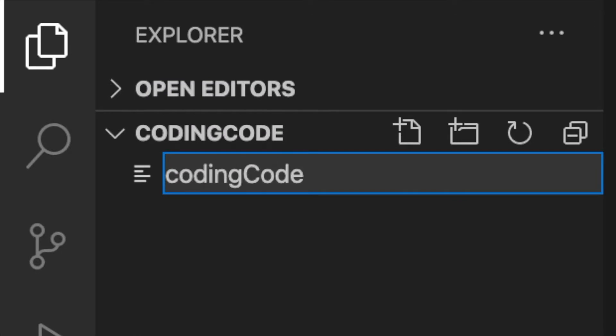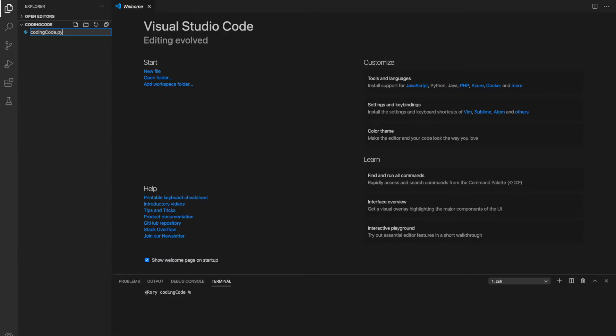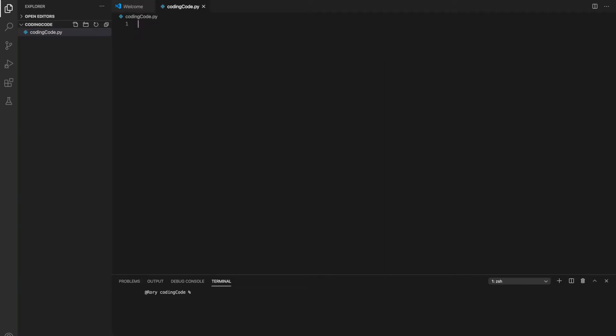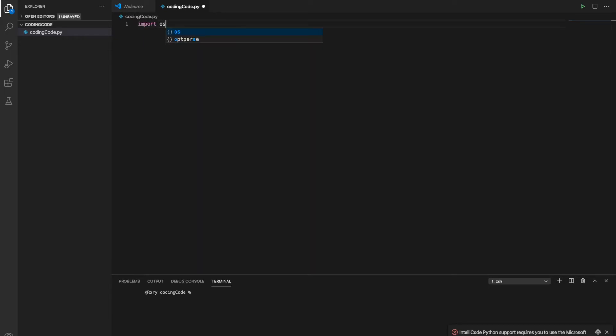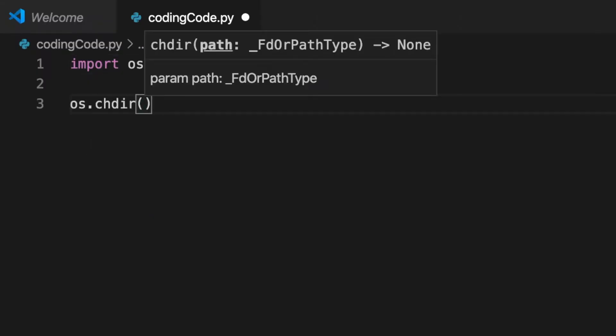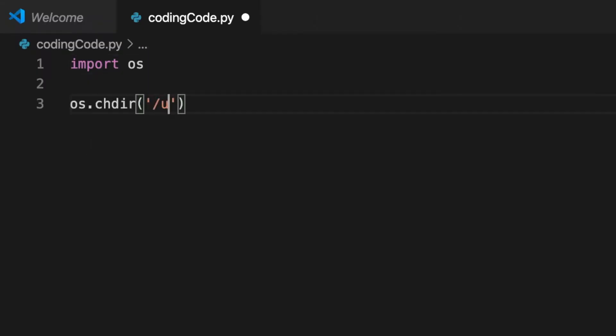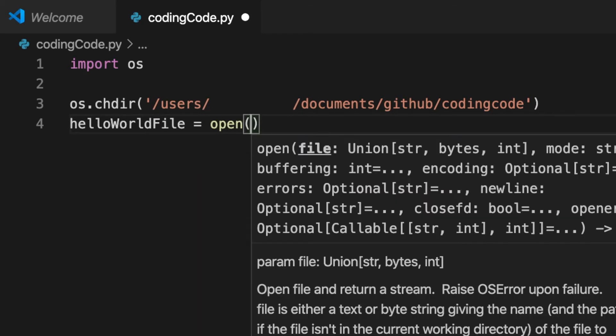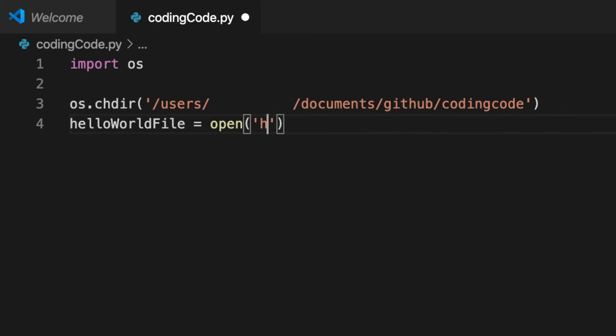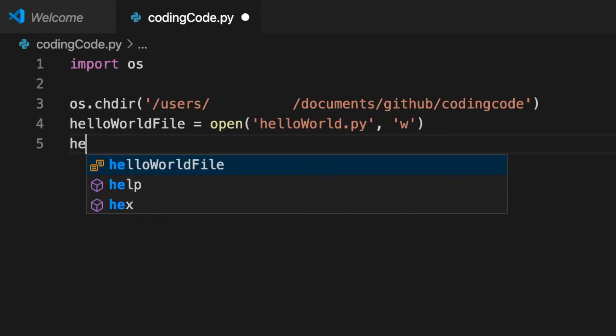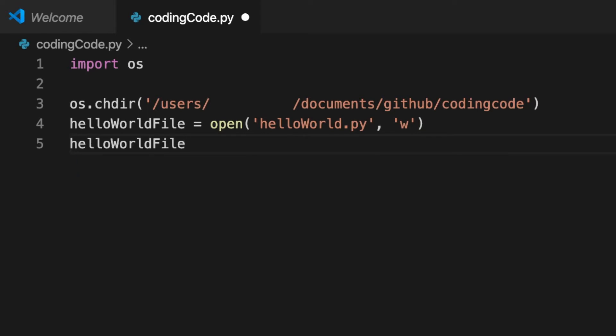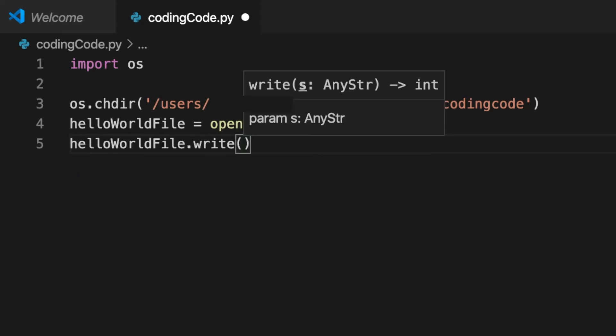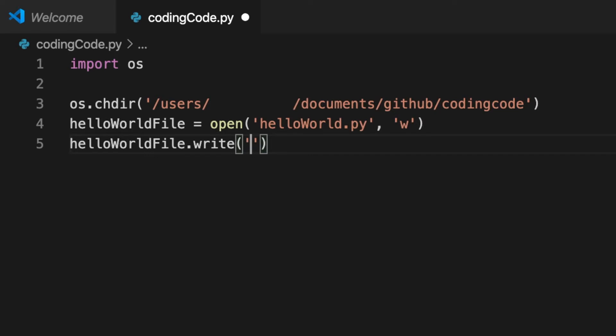I guess we'll start with the simplest program that I can think of, which is print hello world. I'm going to import OS so that we can put the hello world program in the same directory as this file, then we just open in write mode, and write print hello world. We just need to use backslashes to escape the single quotes.